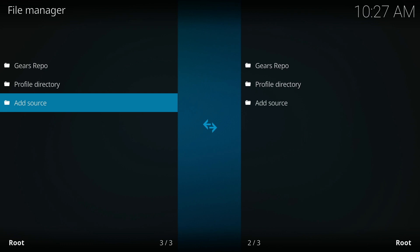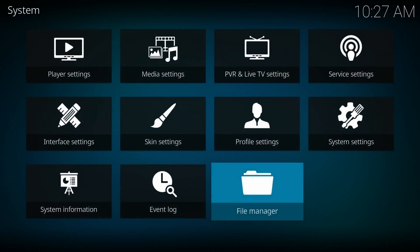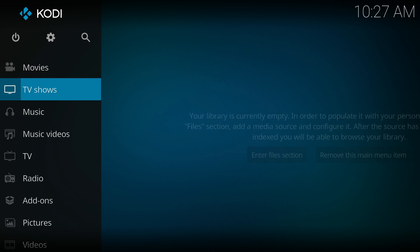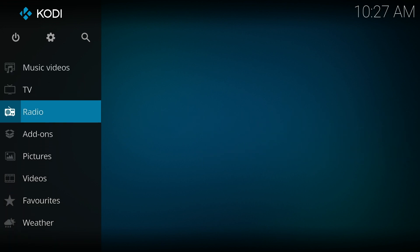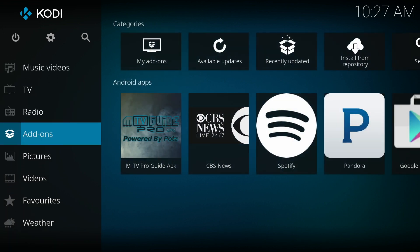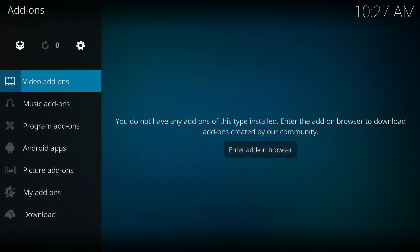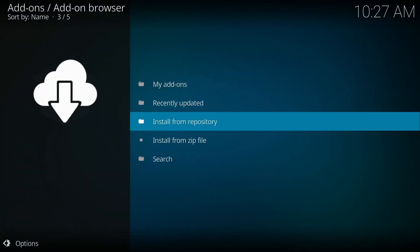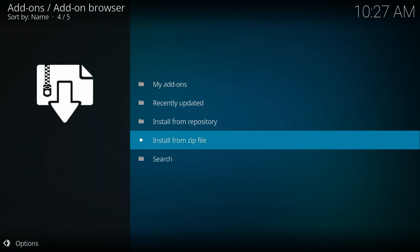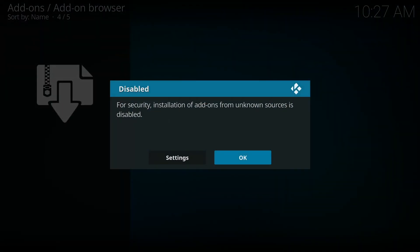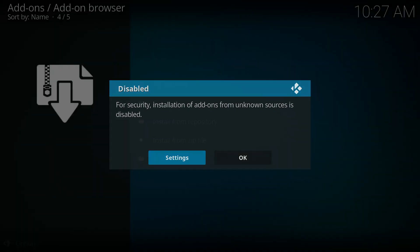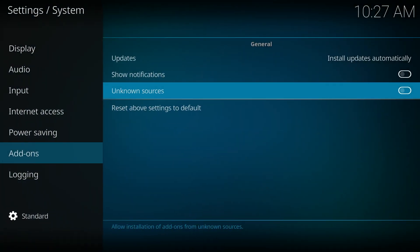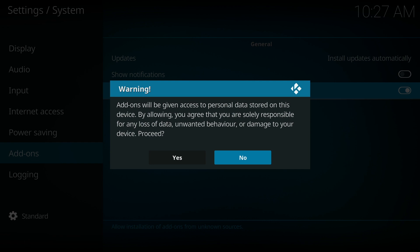Then we're going to go back to the home screen and go down to add-ons. Then we're going to go up and click on the box in the upper left hand corner and then install from zip file. Click on settings and then turn on unknown sources. Click yes.